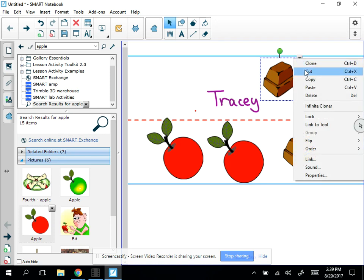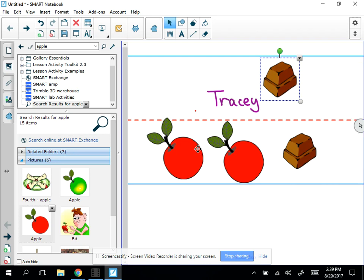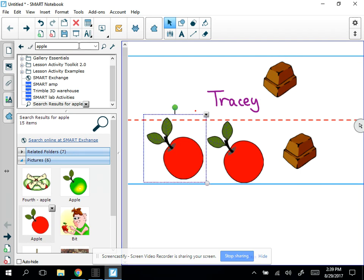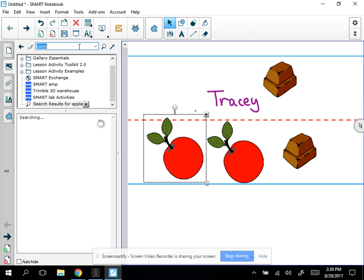We're pretty familiar with cut, copy, paste, delete, of course. Now the infinite cloner is really fun. I like to do this with coins. So let me pull up a picture of a coin.